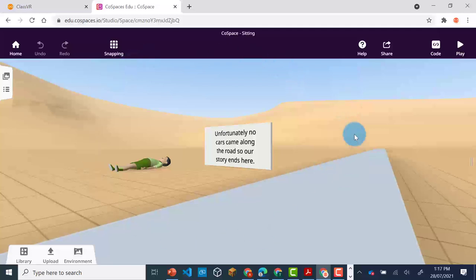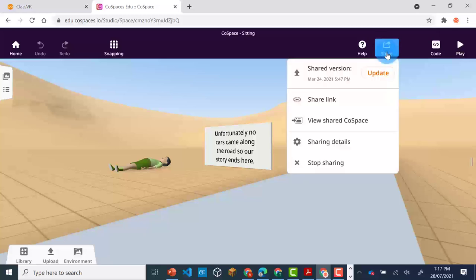Once you have created a Co-Space which you'd like to view in the headset, you need to go to the Share button and check the sharing details.